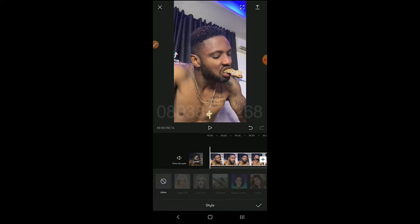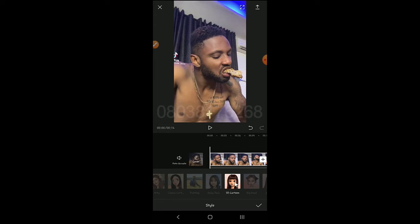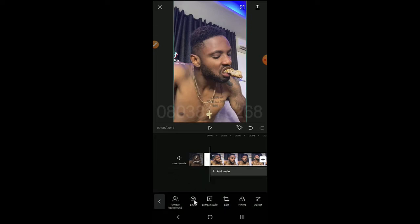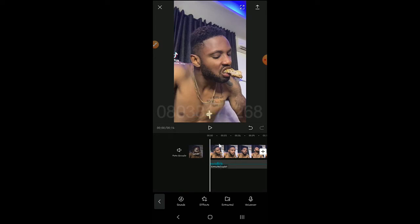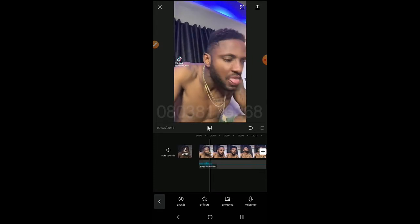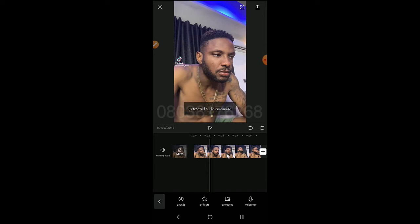The Style feature works better with pictures — it identifies the face and changes it to cartoon or other styles. We'll be doing that soon. If you want to extract audio, click here to extract it. For example, if you want just the audio from this video, you click Extract Audio — the audio is extracted and separated from the video.